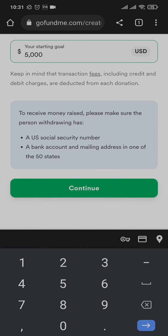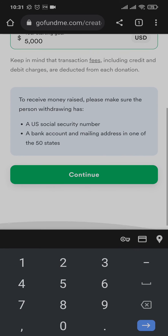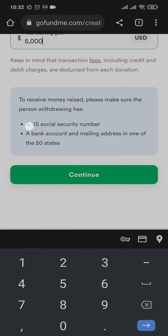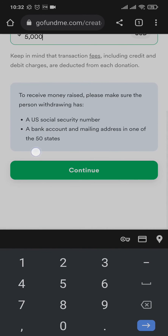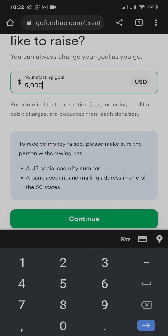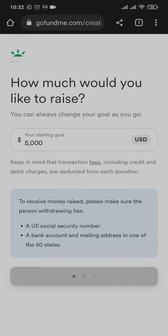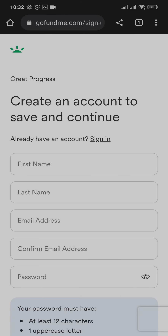To receive the money, you'll need to have your Social Security number and a bank account number in one of the 50 states if you're from the US. If you're from any other country, you'll also have some specific details that you need to have. Once that is done, tap on continue.